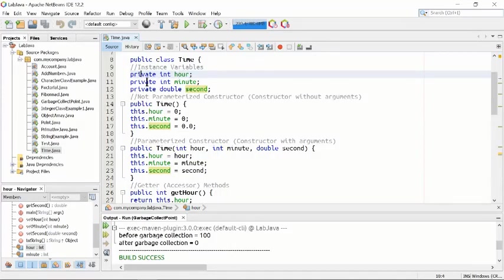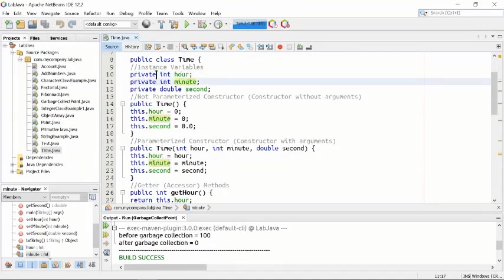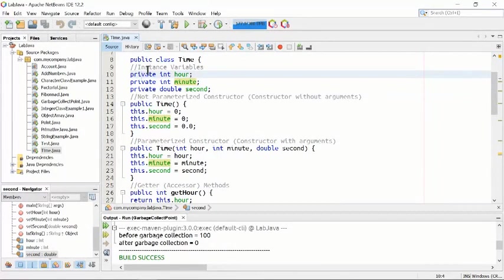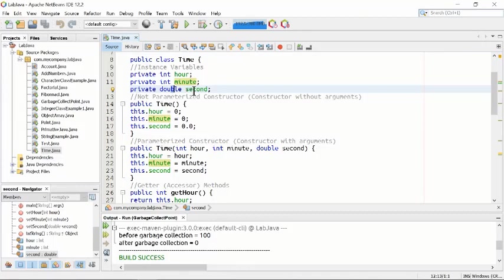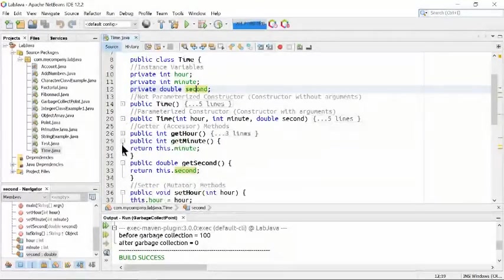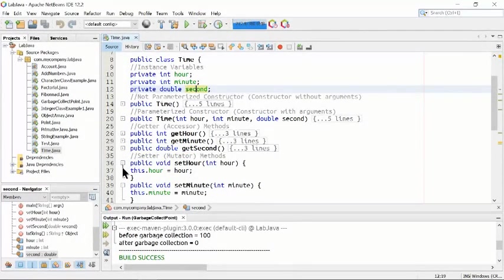Everything is private by default in Java, but here we are explicitly writing that. The variables are of type int and double and also of private nature — instance variables. The first is private int hour, the second is private int minutes, and the third is private double seconds. These variables are used inside the methods.